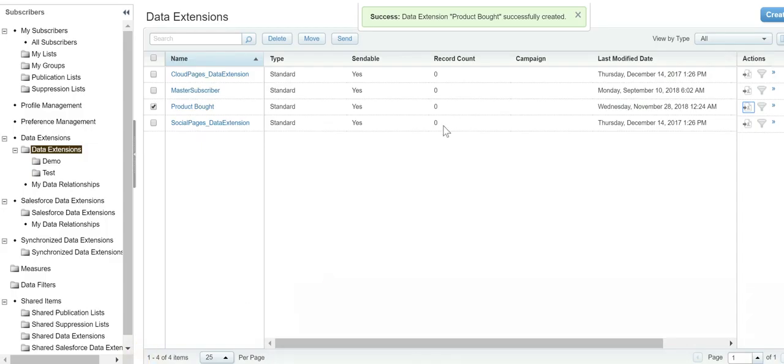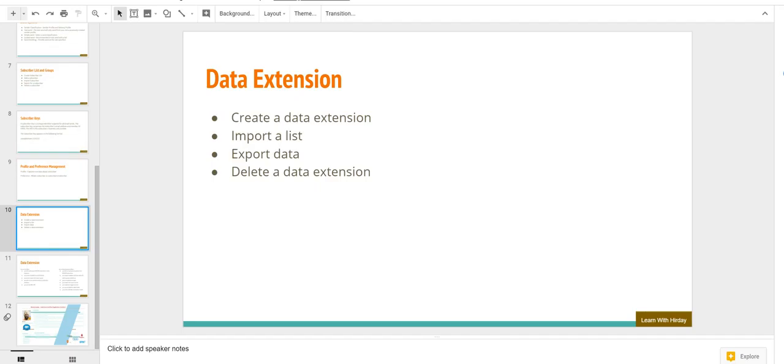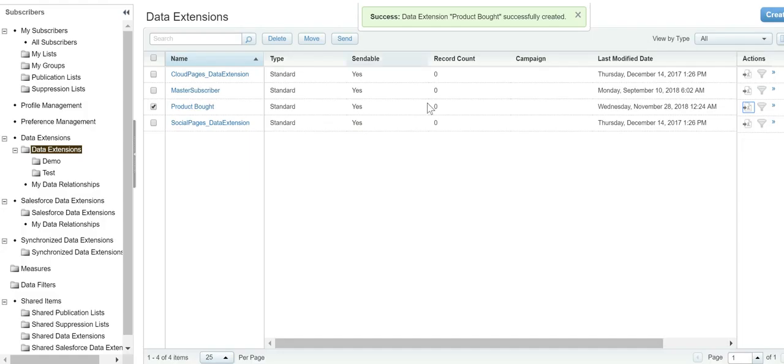Just to reiterate, we have learned how to create a data extension and import a list. Once the data has been imported, we can also export it and delete it. To delete a data extension, just select it and click on delete.